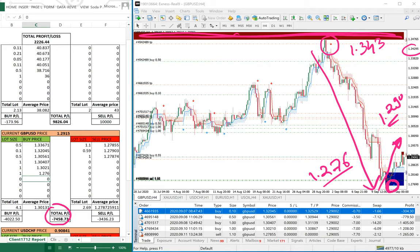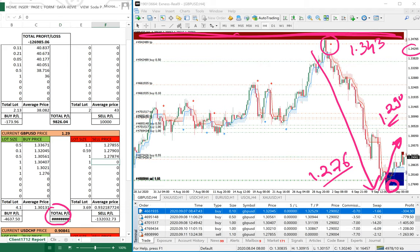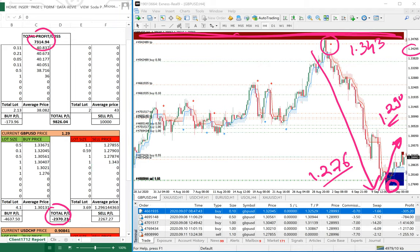The current GBP price is 1.2900. We will update that here and take one sell position held from 1.3430. We can see his loss is directly reduced from $9,800 to minus $2,370, and his total profit has increased to $7,300 from the loss of $12,000.